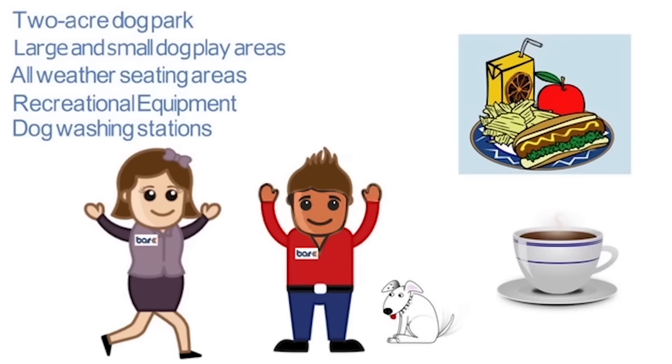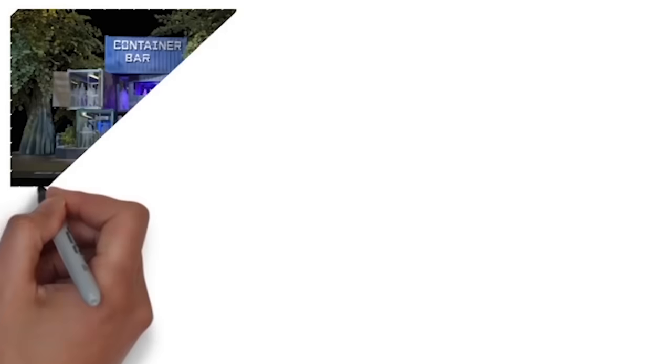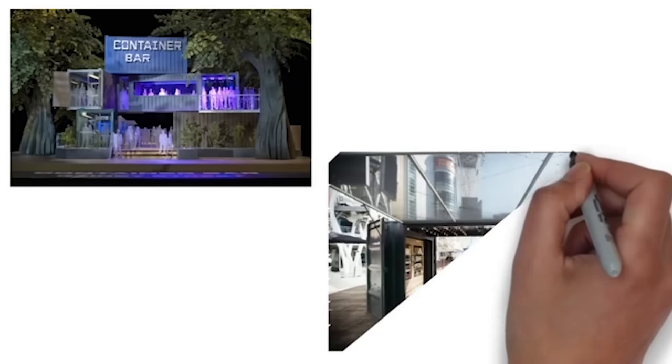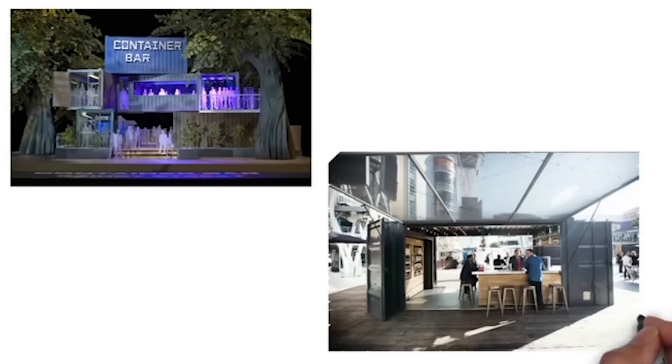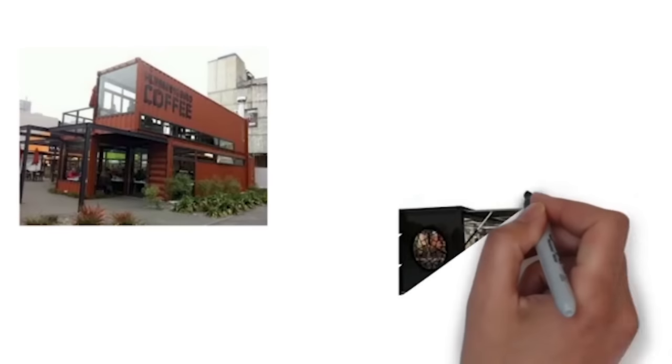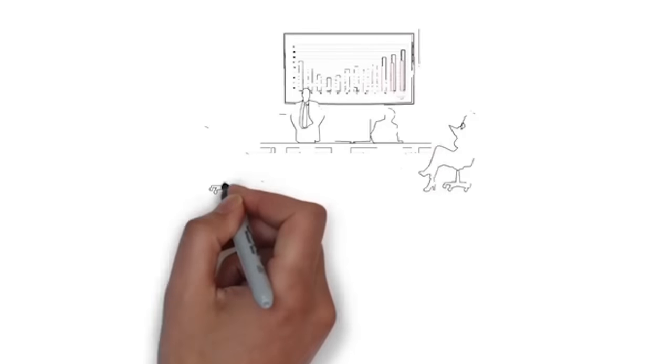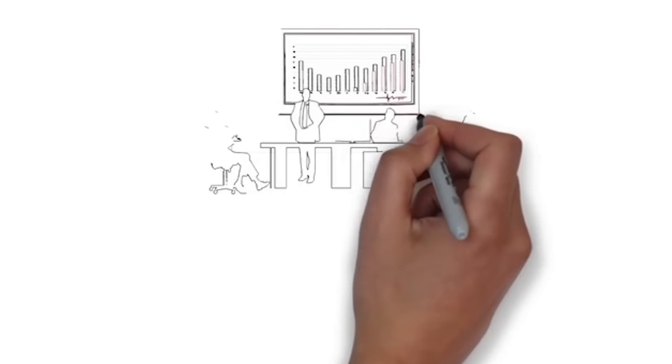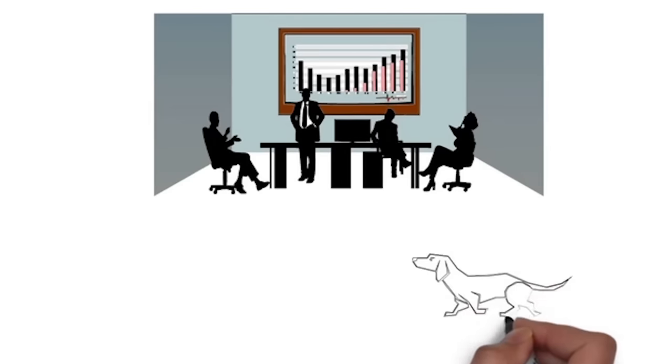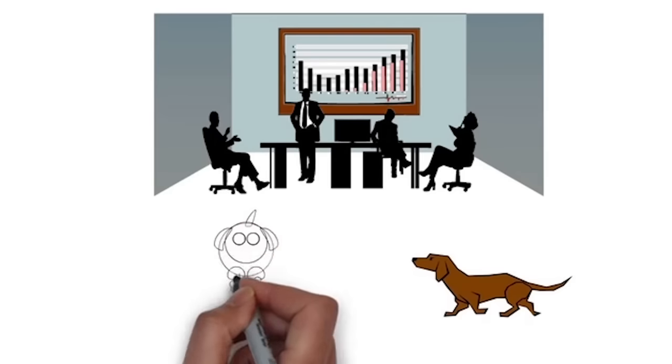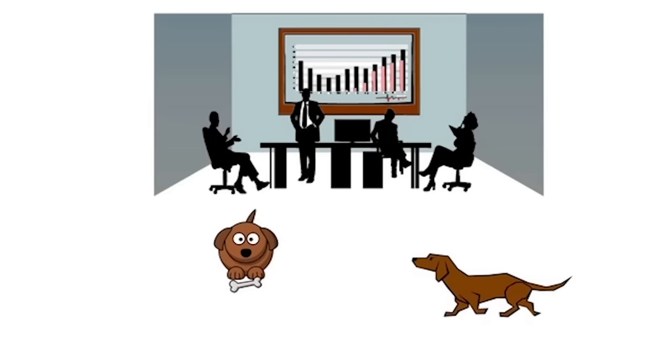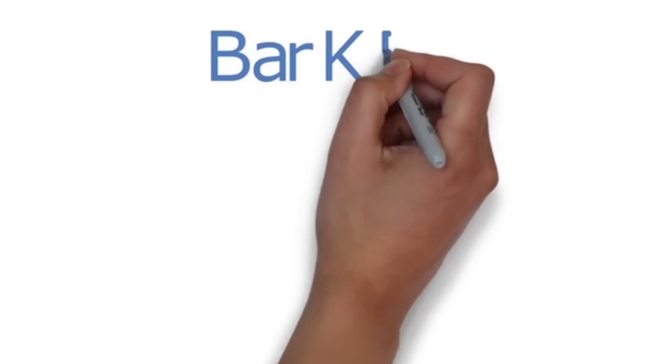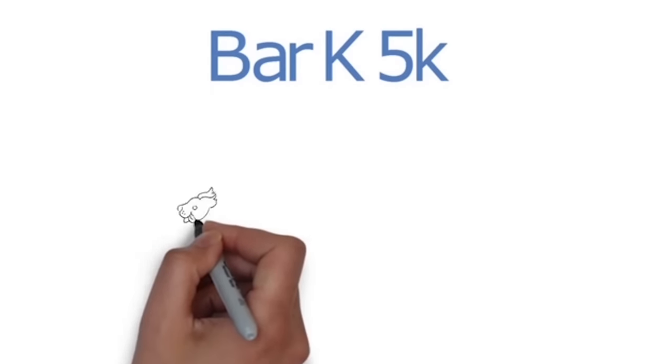We're building the bar out of repurposed shipping containers, like these really cool structures around the country. We'll have a conference room, so if your club or group or company needs to have a meeting, now you can bring your dogs along, too.